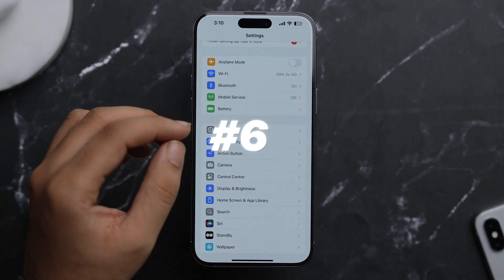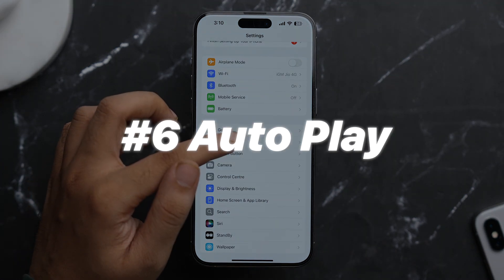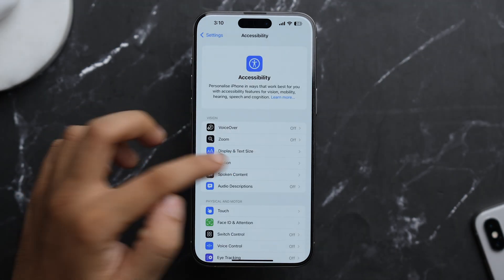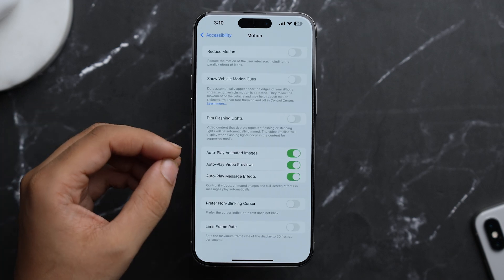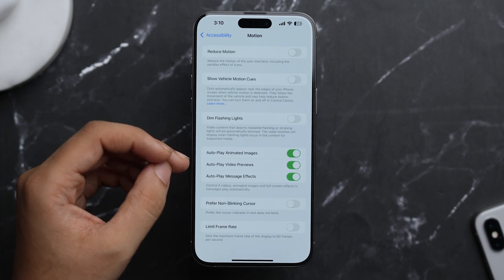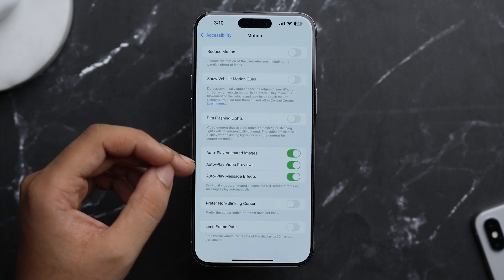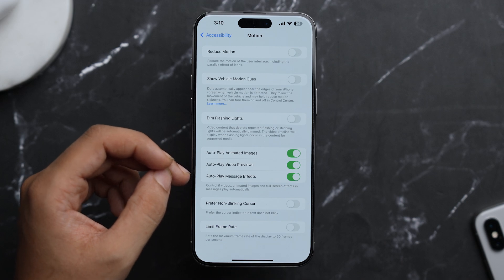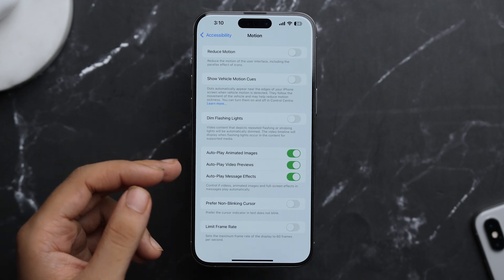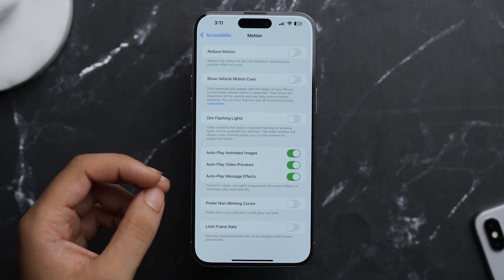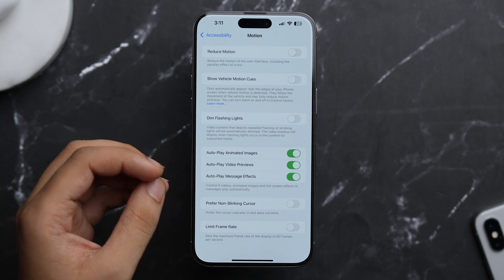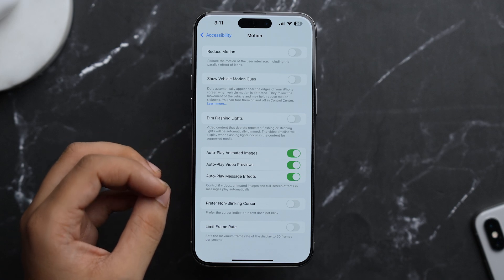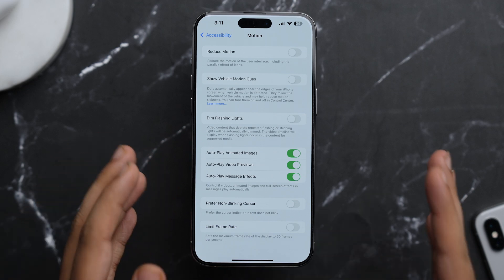Now apart from this, if we again go to Accessibility and here tap on Motion, then here you'll see these three toggles: Autoplay Animated Images, Autoplay Video Previews, Autoplay Message Effects. So make sure that they are toggled on, as this way all of the animations and message effects in your Messages app will play automatically, as those new text effects which were introduced in iOS 18.